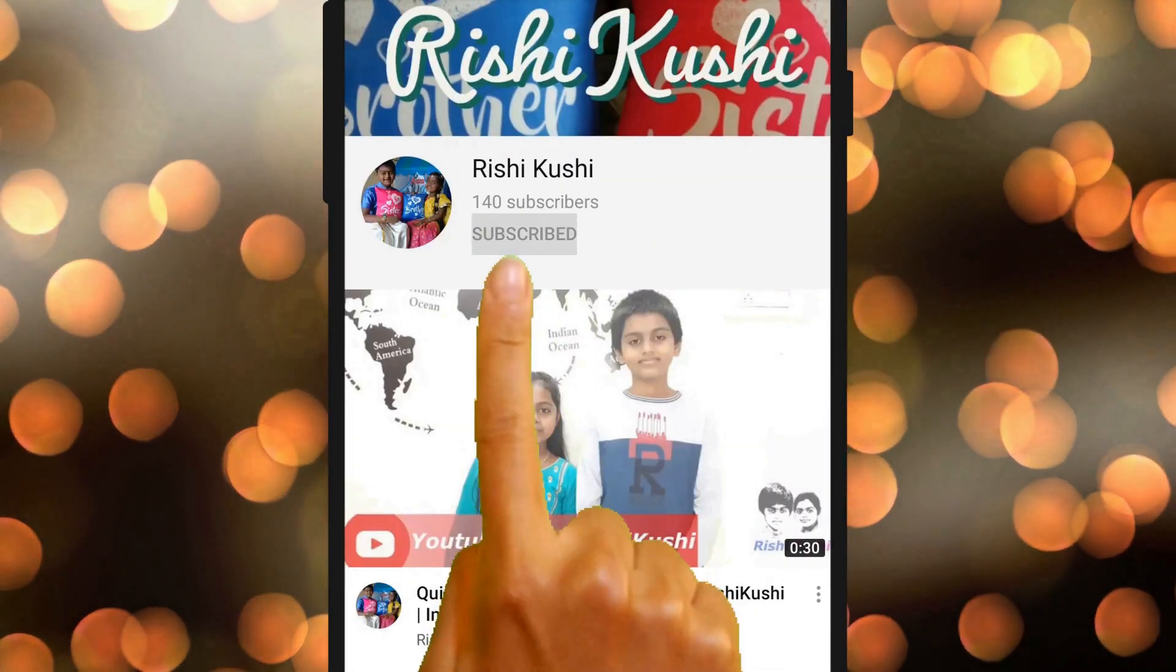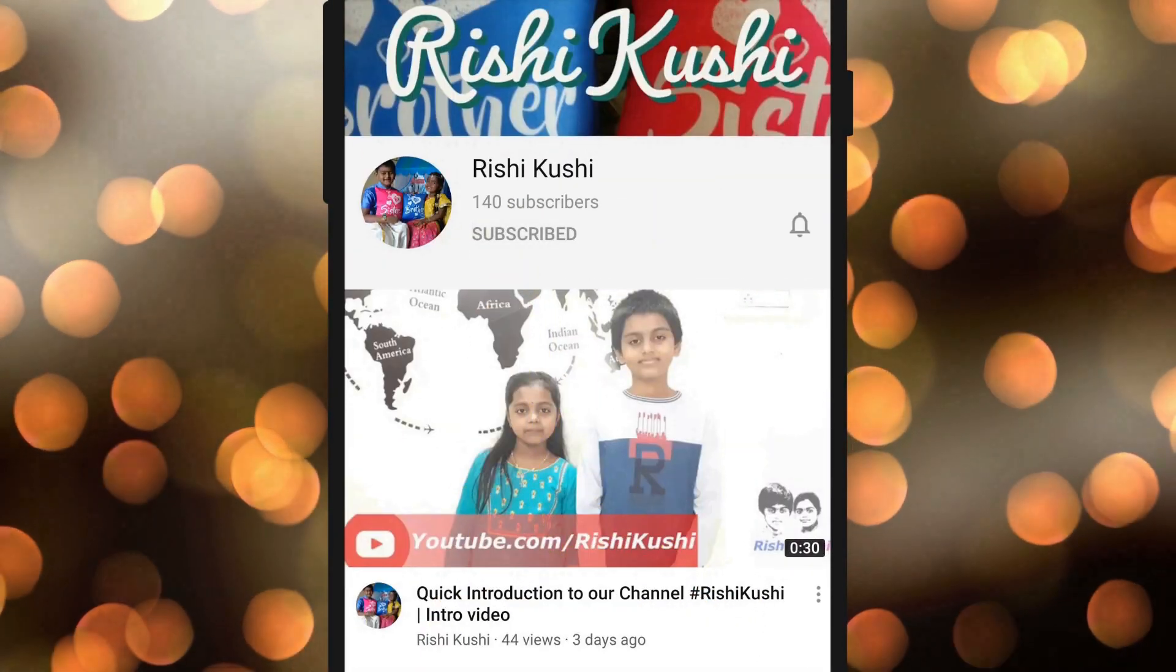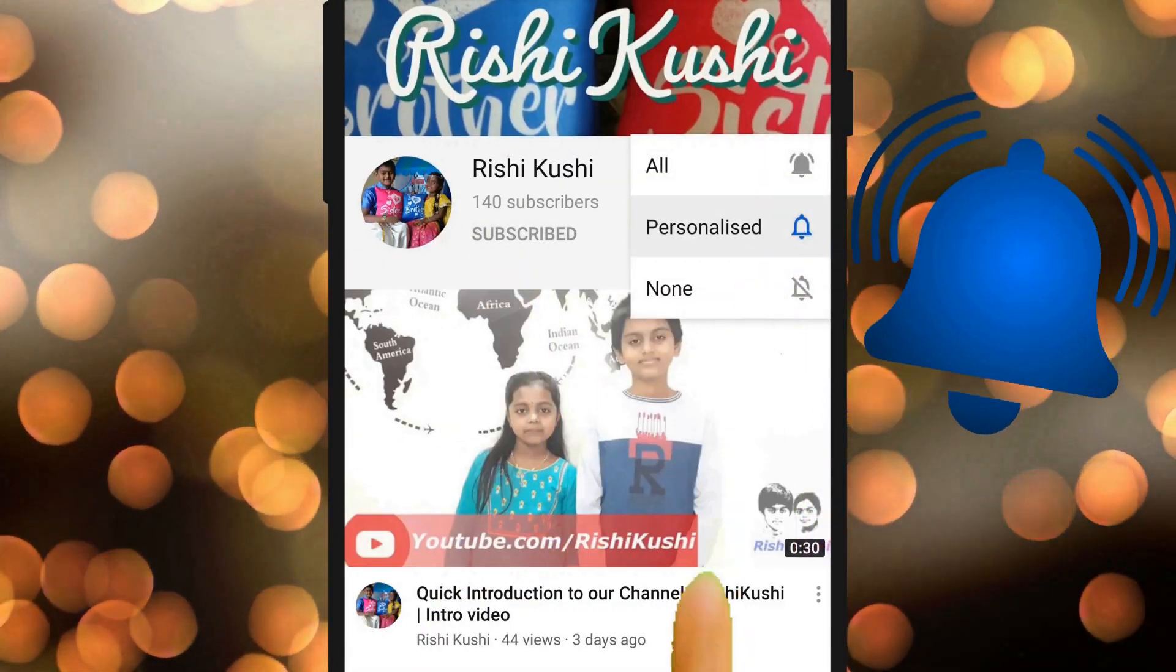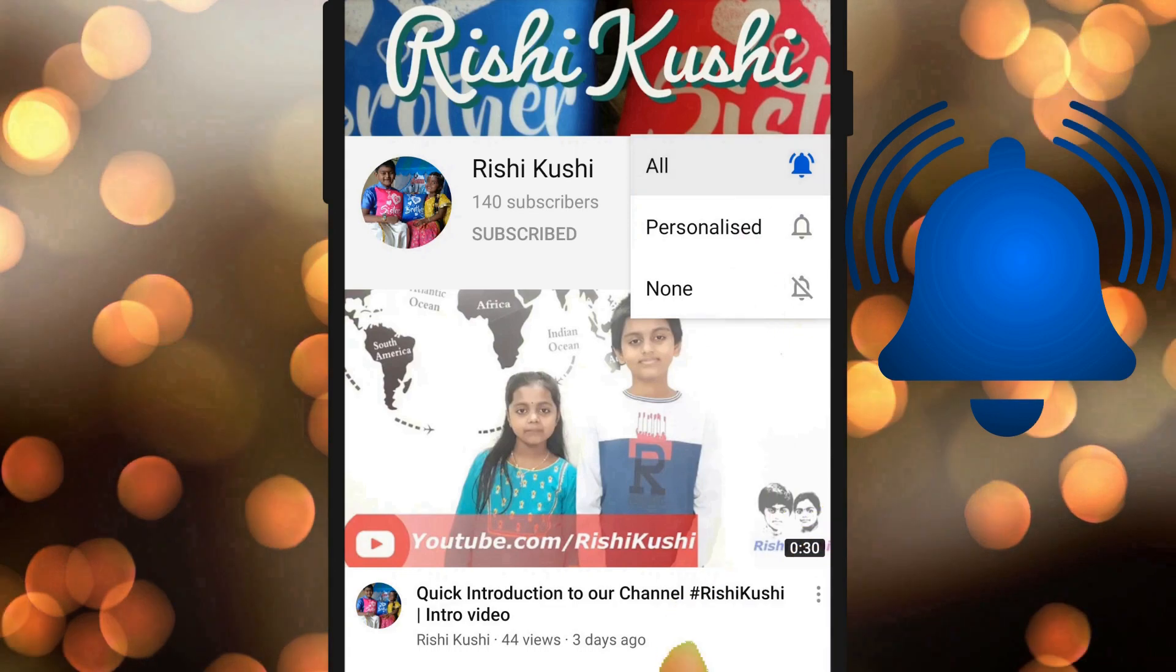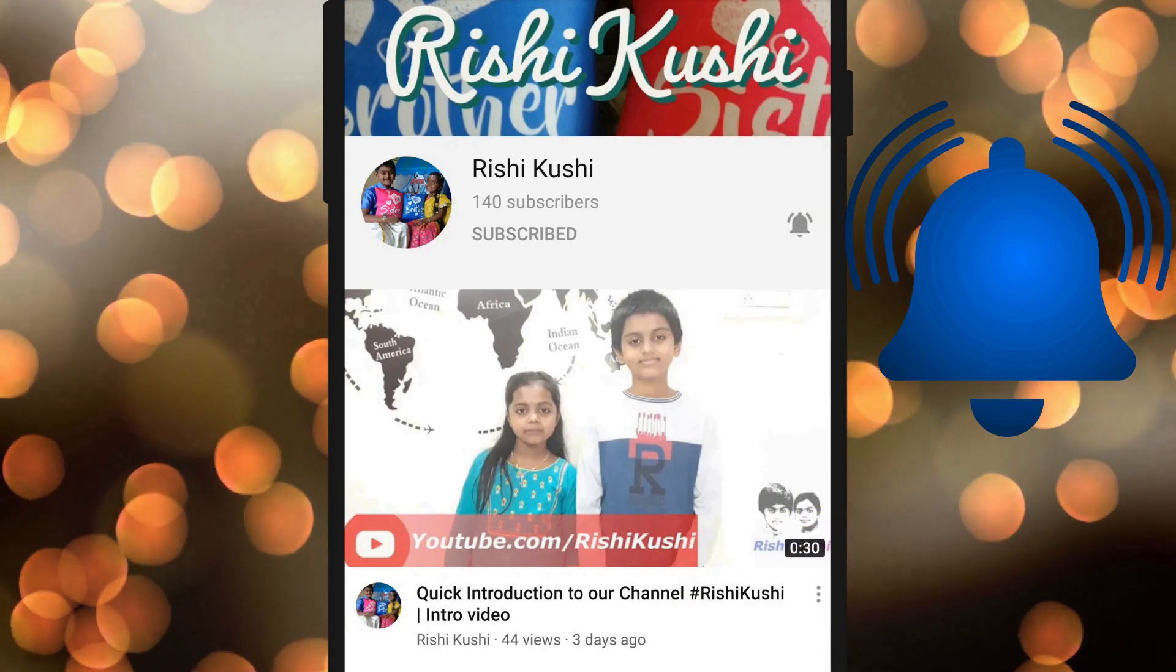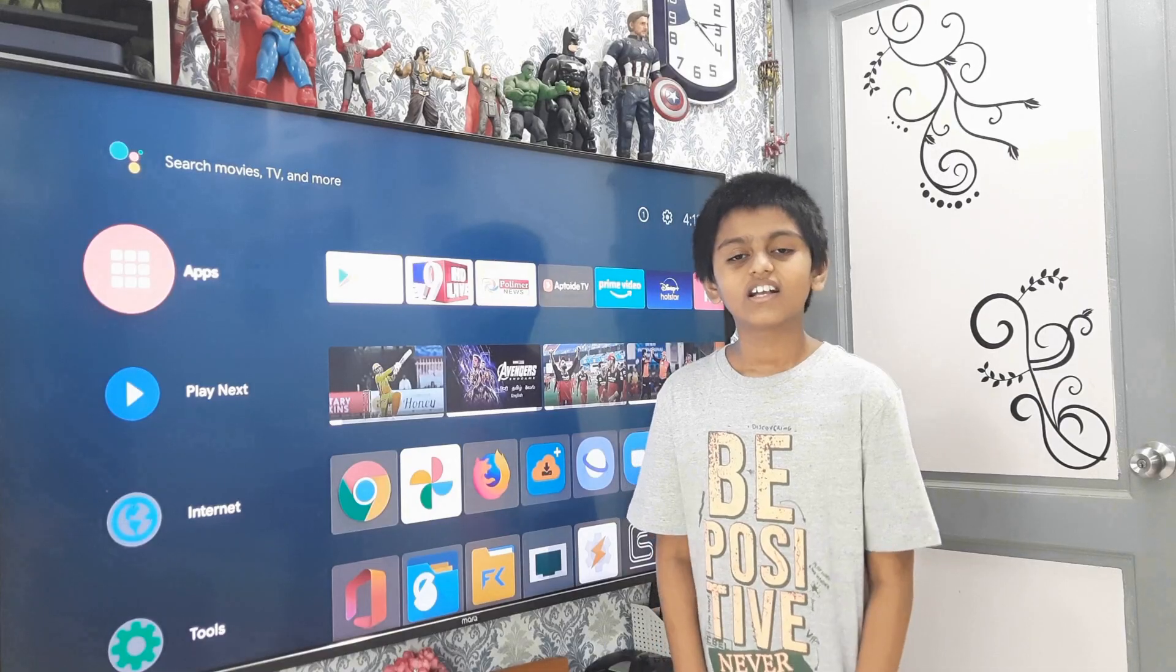Subscribe to Rishi Kushi channel and click on the bell icon to know how to use technology in our day-to-day life.